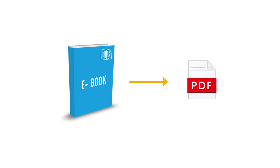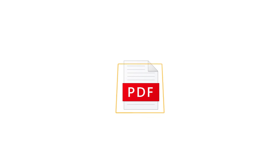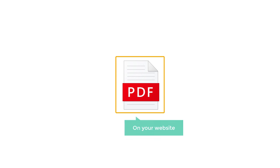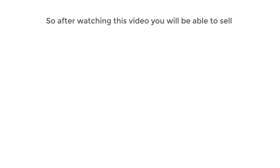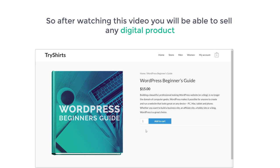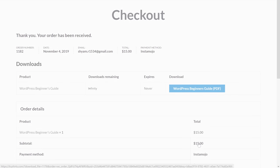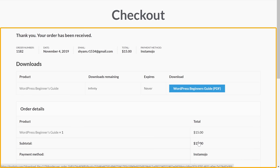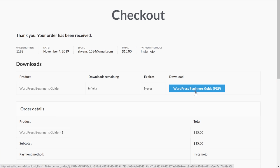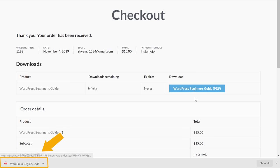Let's say you have a book which is in PDF format and you want to sell this book on your website. You can do that easily by watching this video. After watching this video, you'll be able to sell any digital product on your website, and once a customer purchases it, they'll be able to download it from your website.